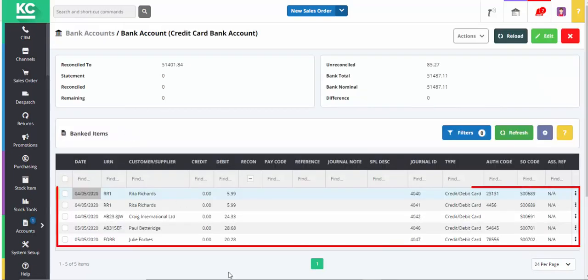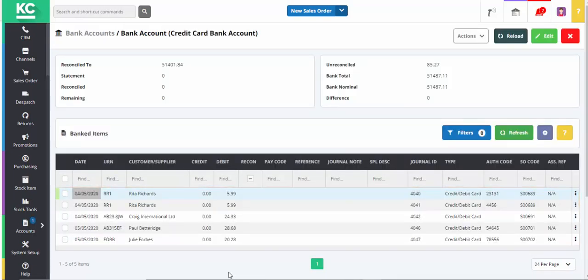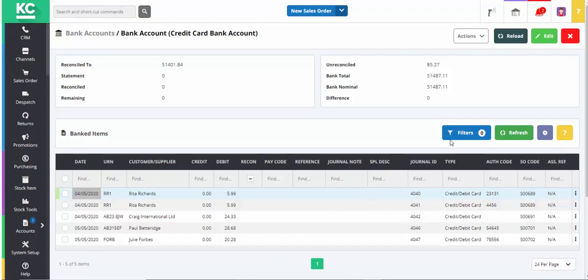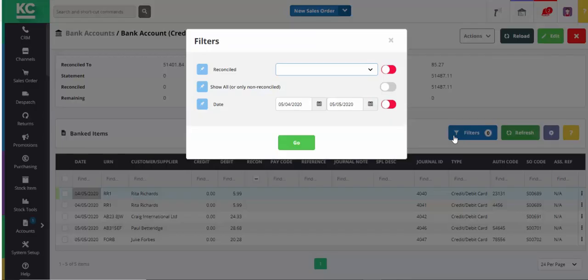Here we can see the unreconciled transactions in our credit card bank account. As a first step, it's a good idea to use the filters button to filter these transactions by the same date range as is covered by the statement from your provider.